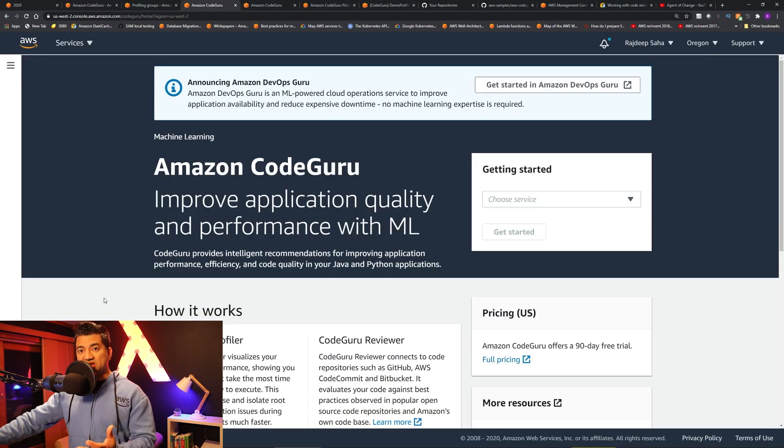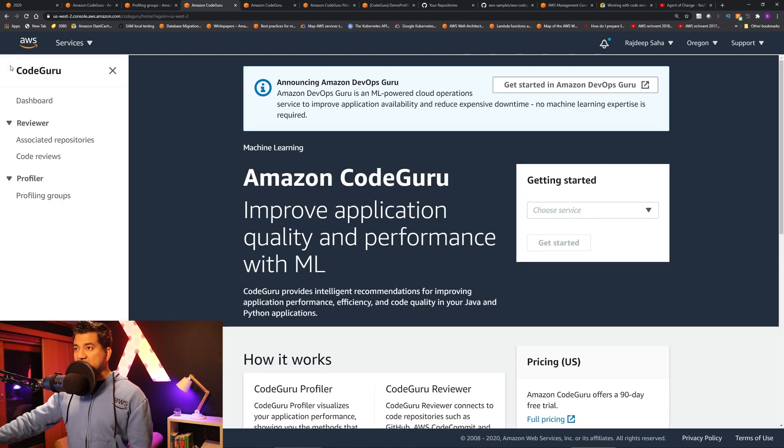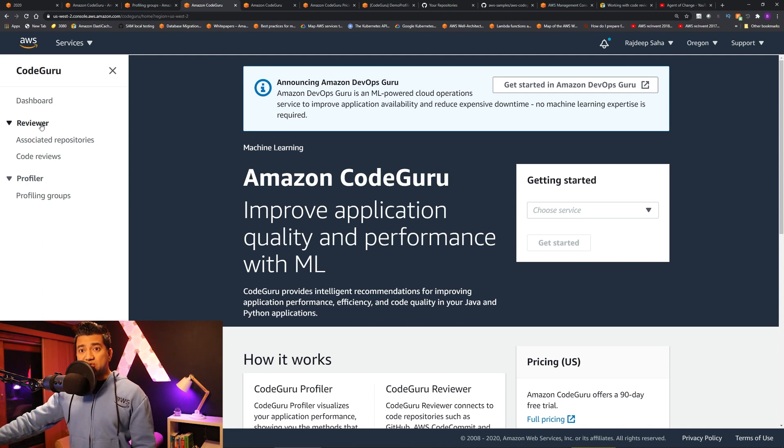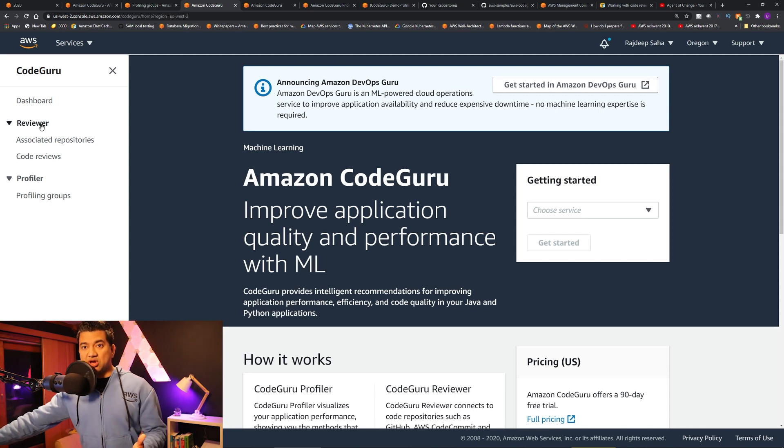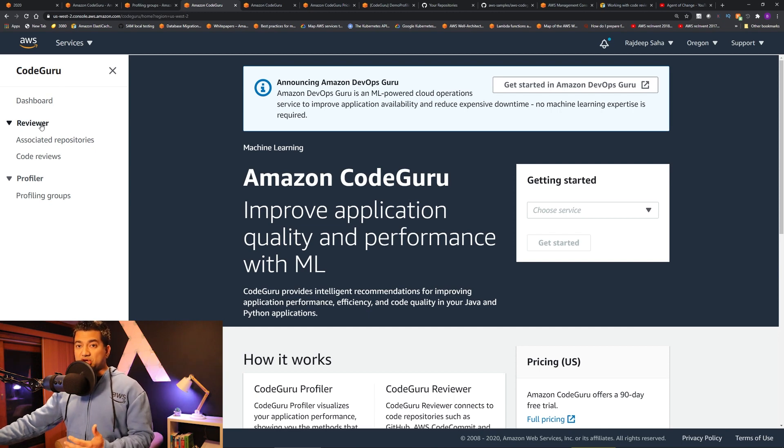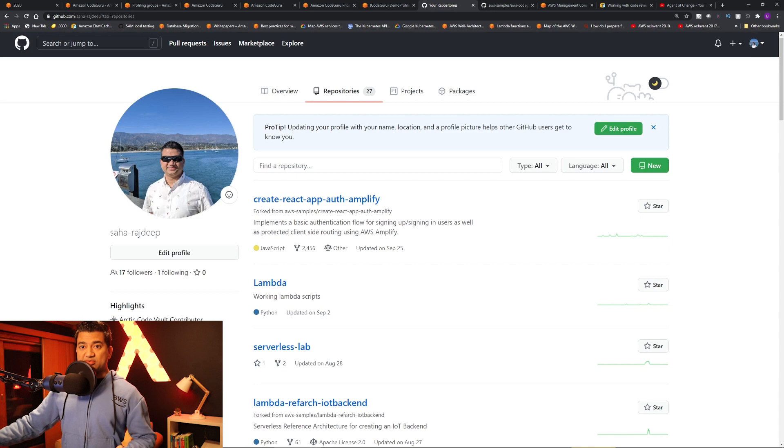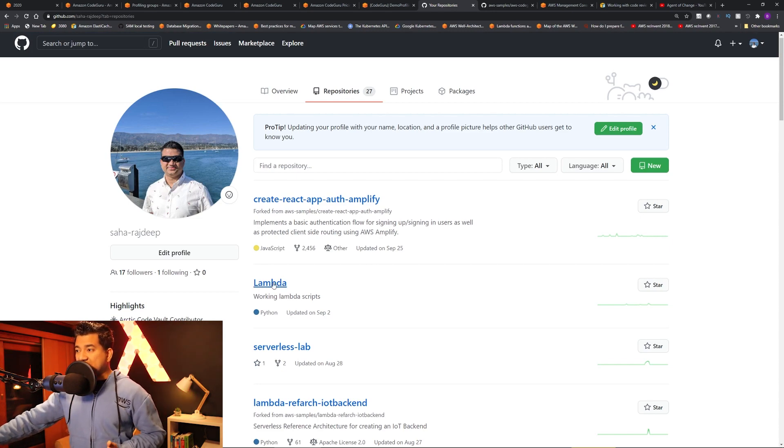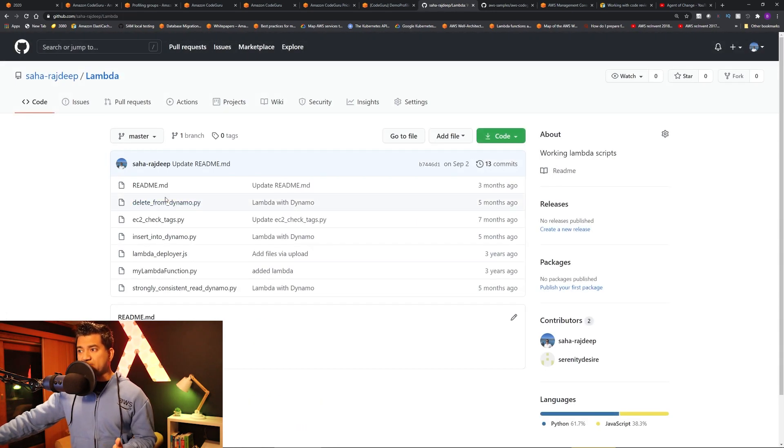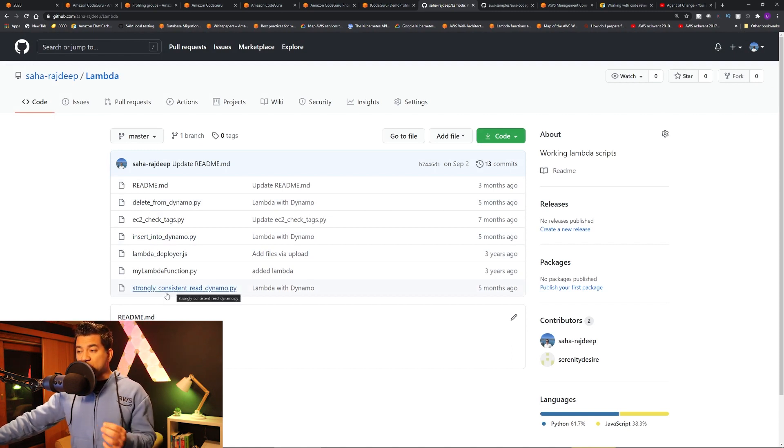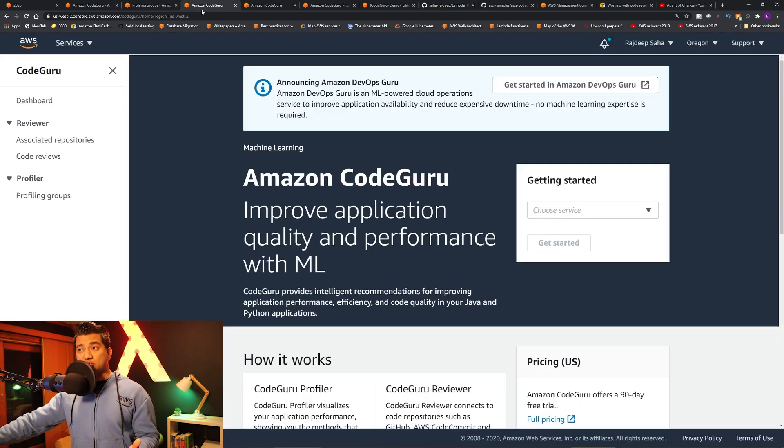Okay, I'm in AWS console. This is the CodeGuru console. I'm going to click this hamburger menu and let's start with the Reviewer. Let's say you have some code that you just written and you want to make sure that everything is good. So for this demo, I'm going to use one of my GitHub repositories. This Lambda repository has a bunch of Lambda code and I'm going to ask CodeGuru to go analyze this.